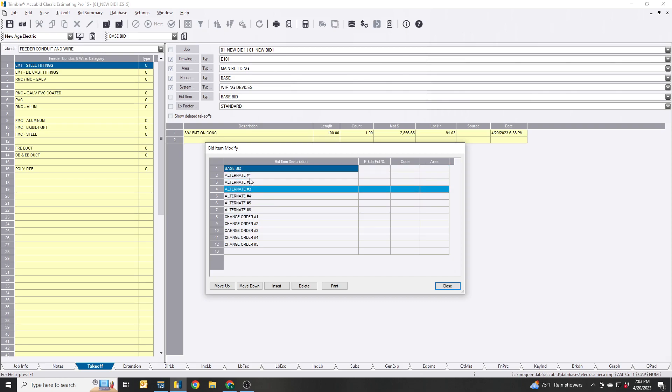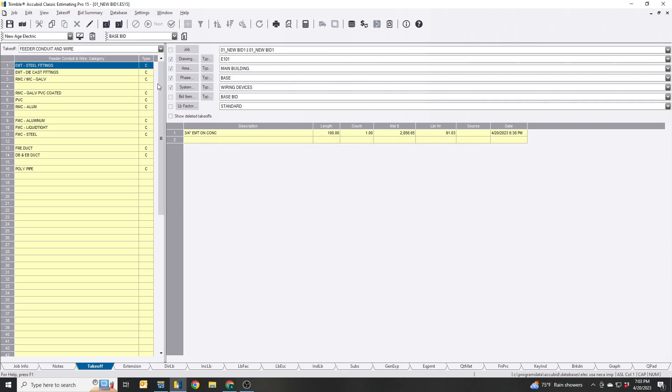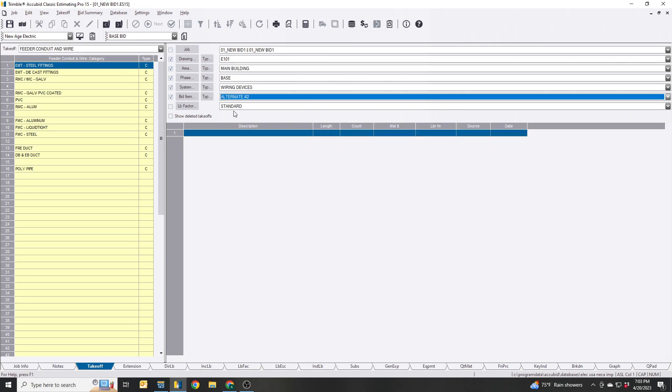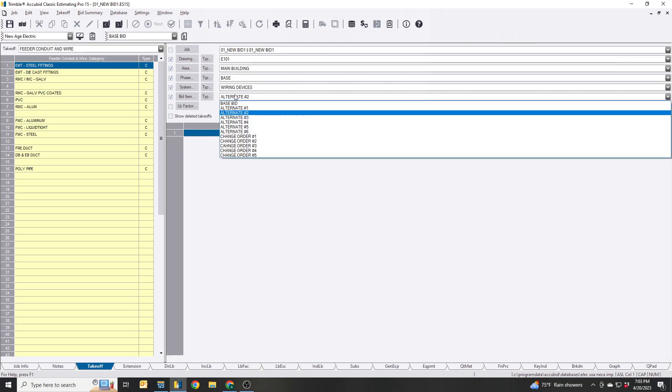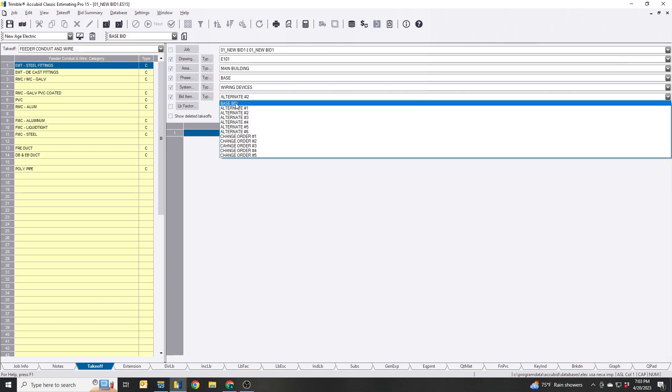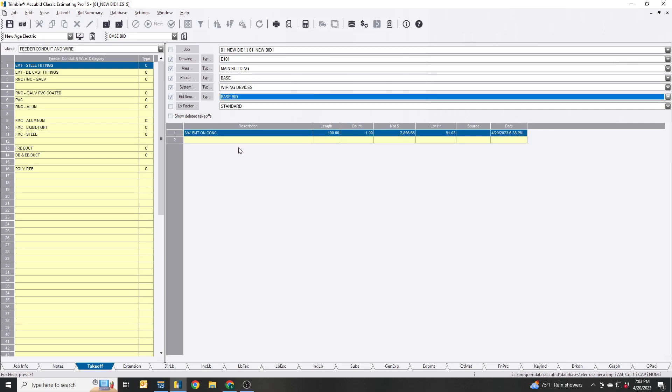You can move this around, select which alternate you want to do. So if I select this little takeoff that I did, it's on the base bid. If I switch this to alternate, it's going to disappear. Just be careful when you do these because it's very easy you could get lost and not figure out where it went.